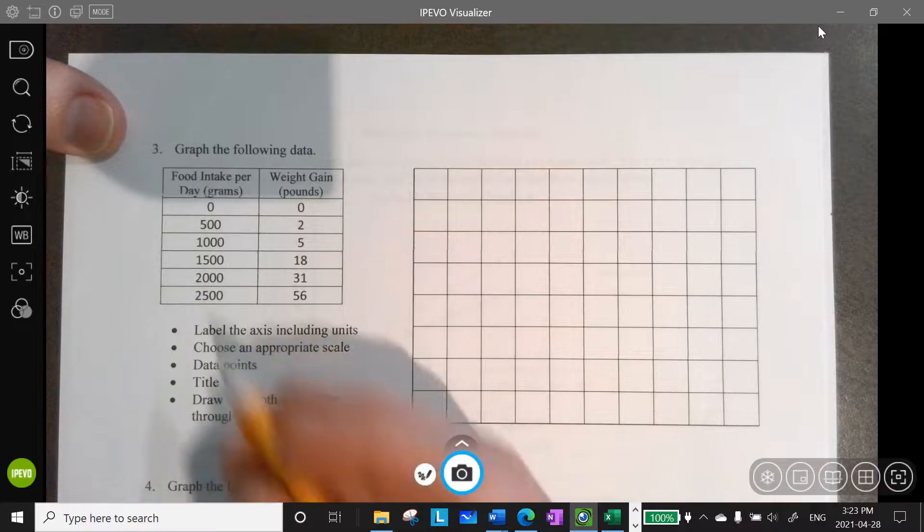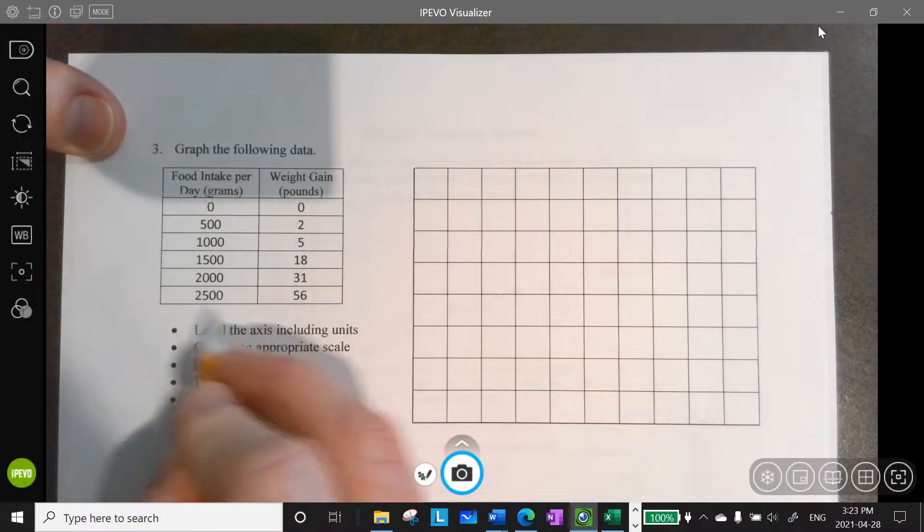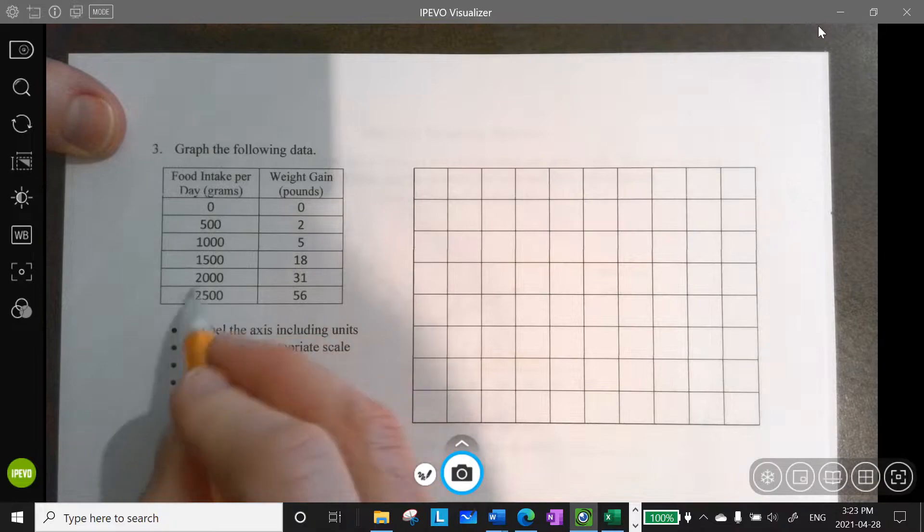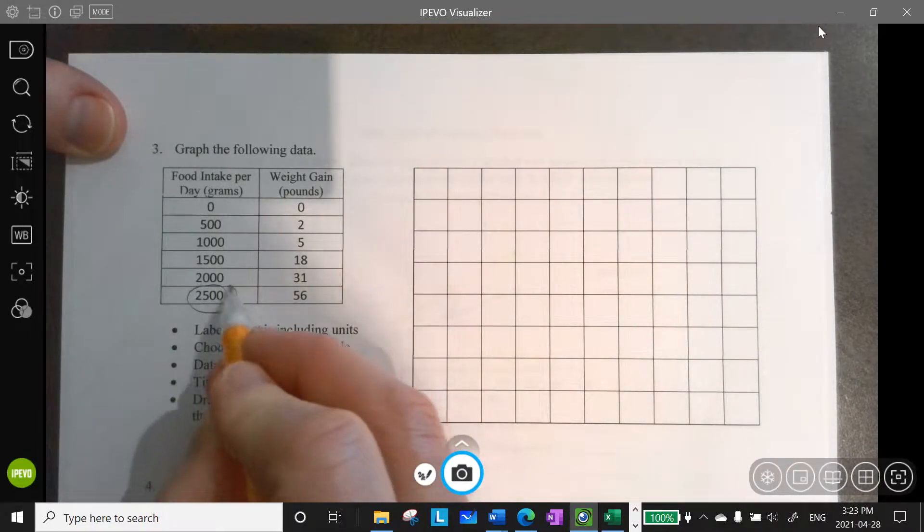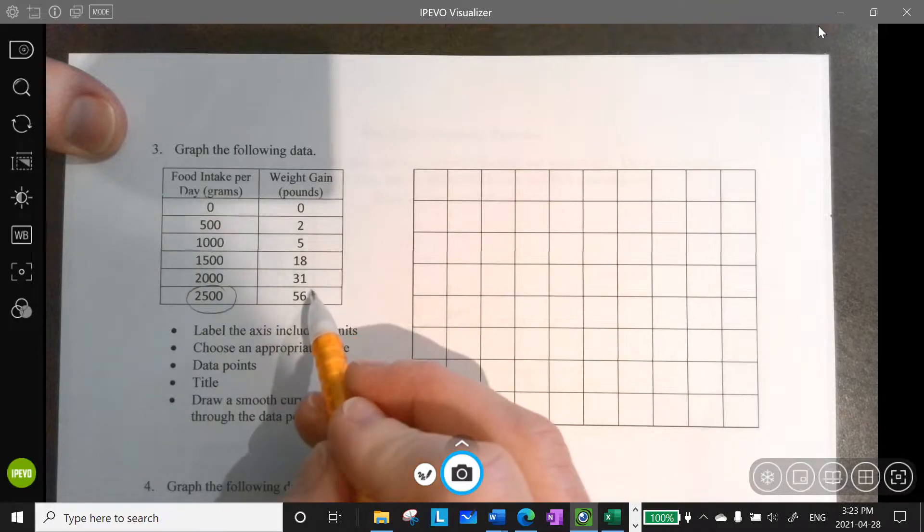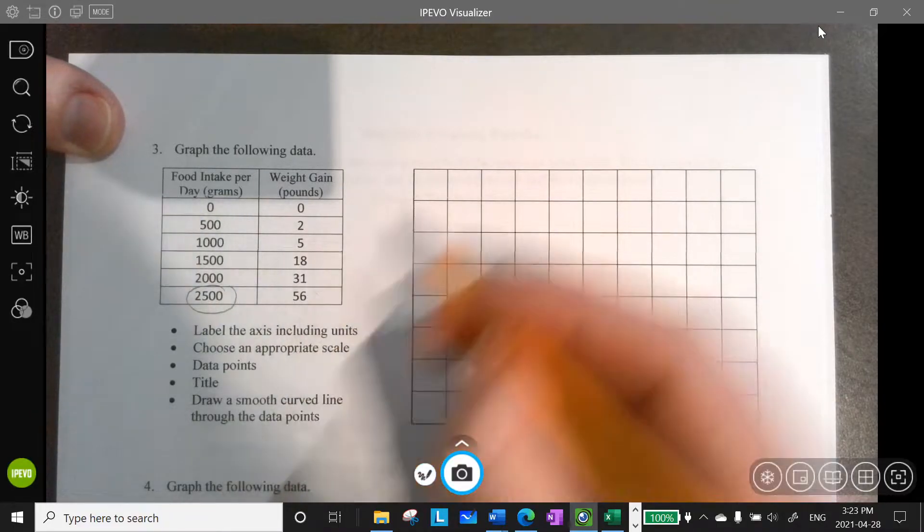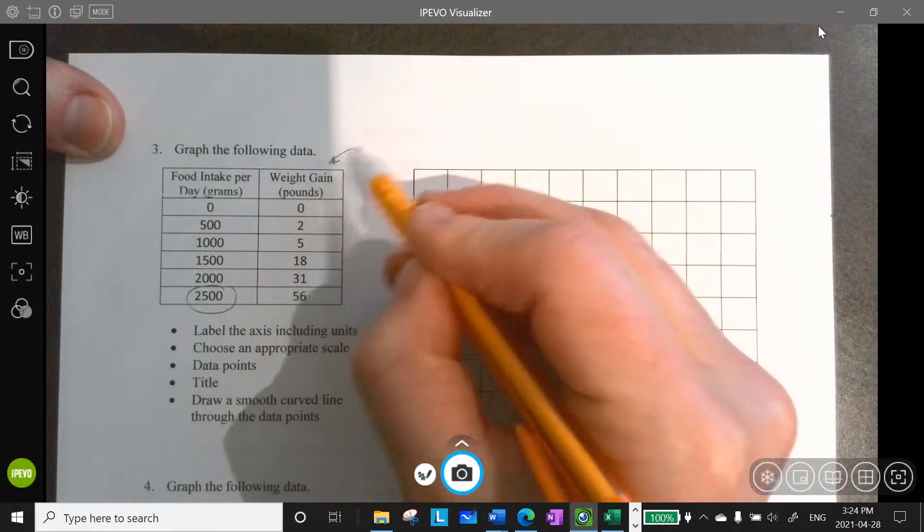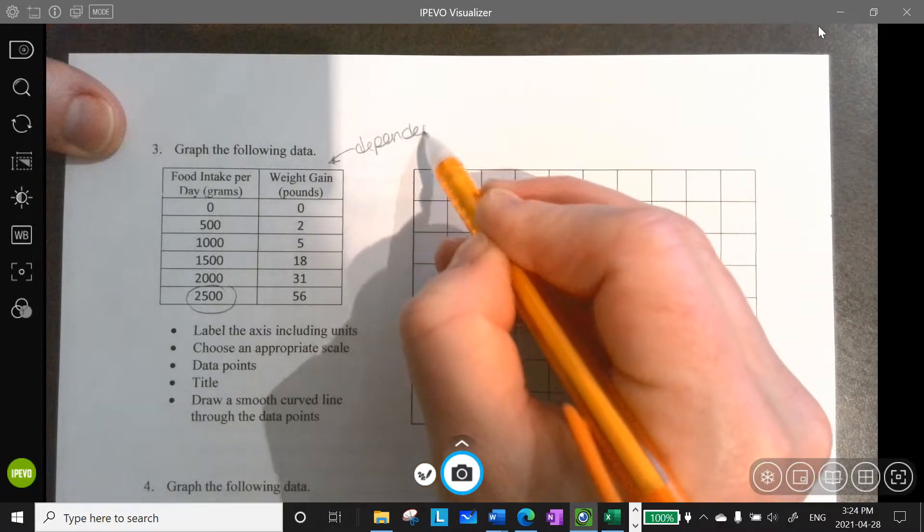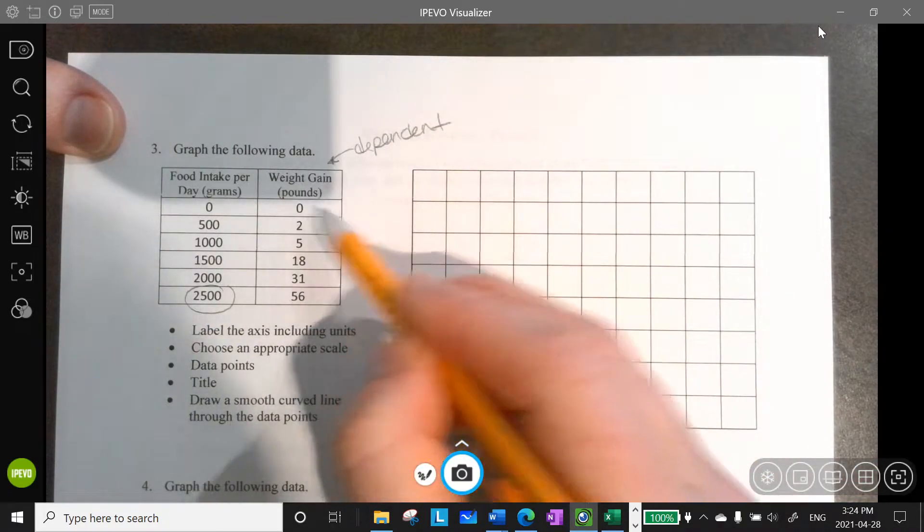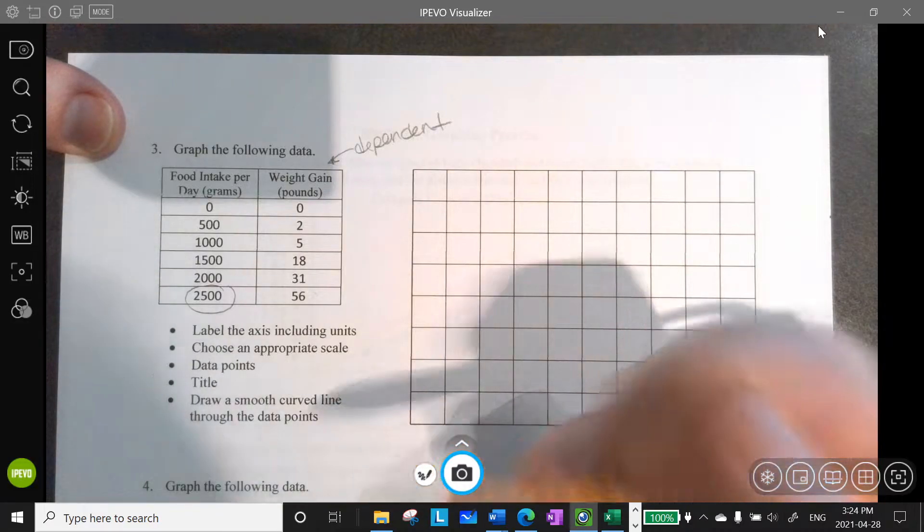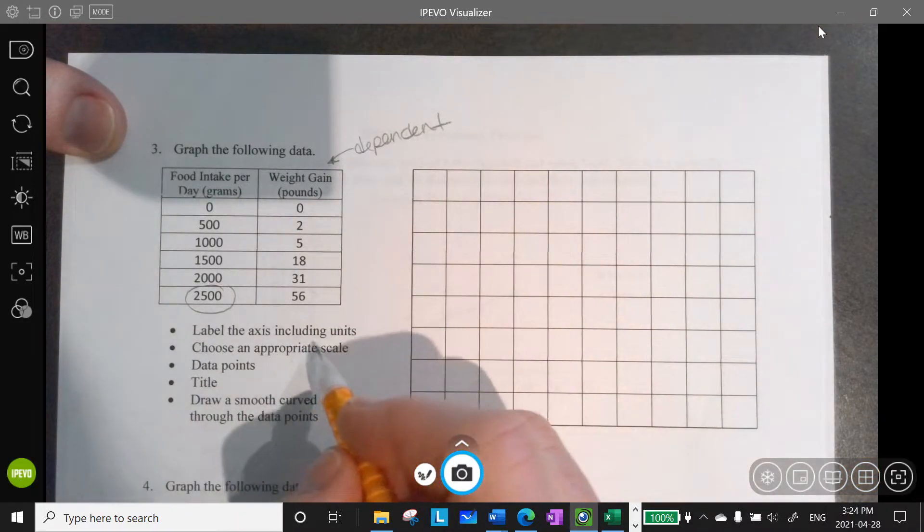So this is going to be on my x-axis. I can see here that my largest value is 2,500 grams. And then the weight gain, I can see for my y-axis, because weight gain is going to depend on, remember this is my dependent variable. So that dependent variable, that weight gain is going to depend on the food intake for the day.